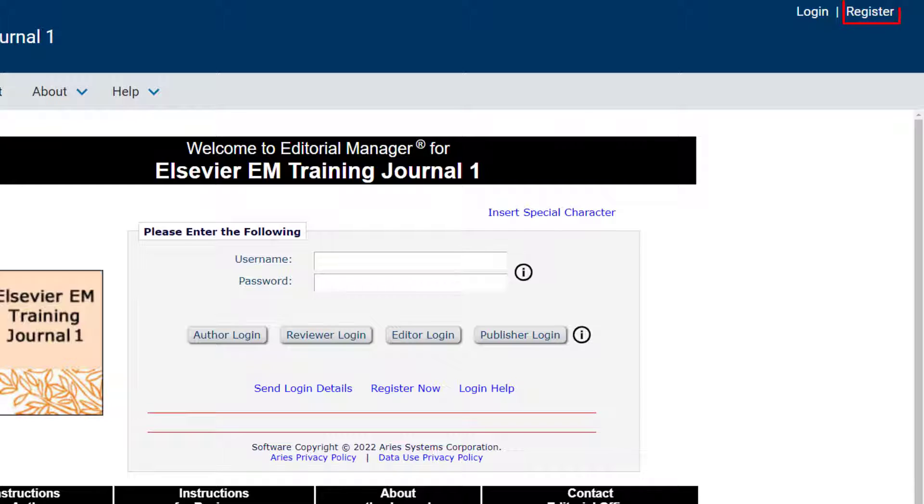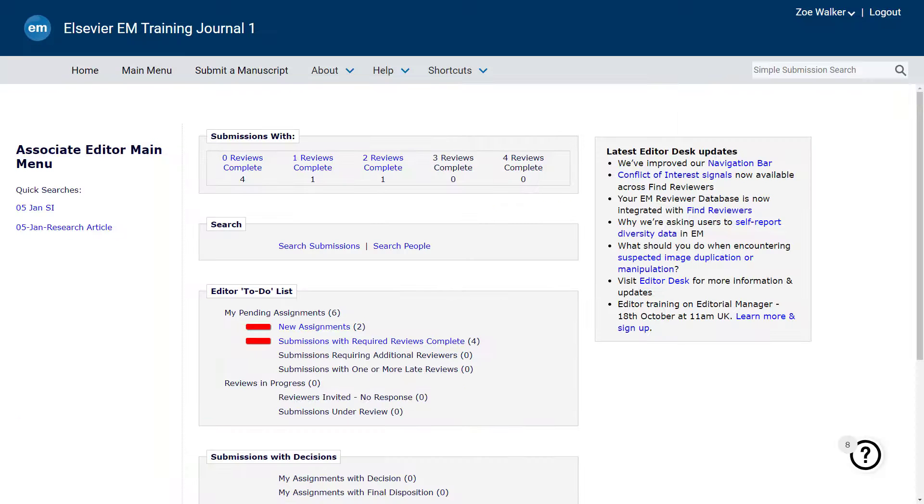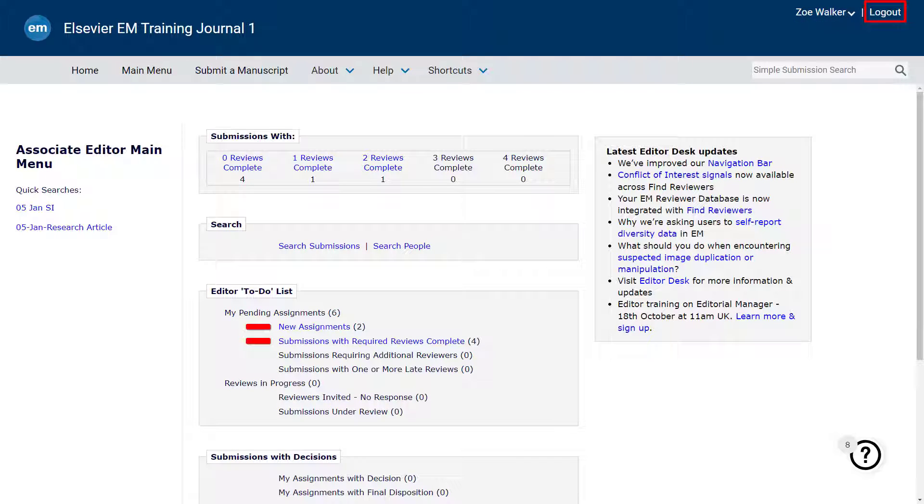If you are new to the journal, you may use the Register link on the top right to register within the site. If you already have an account with the journal, you can click the Login link to sign in. Once you are signed in, your name will display where the Login link once was, and a Logout link appears.